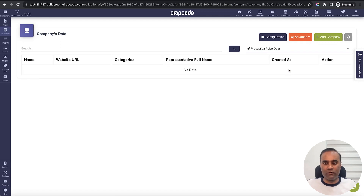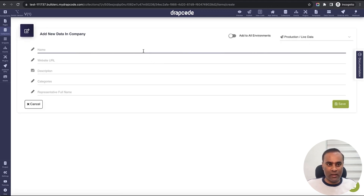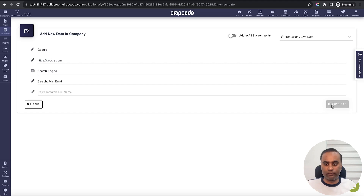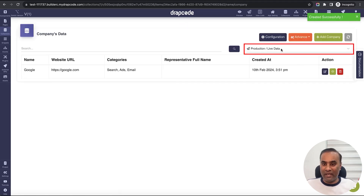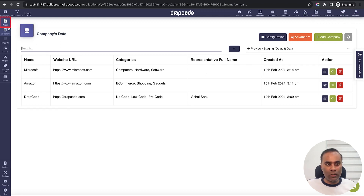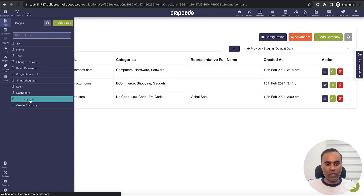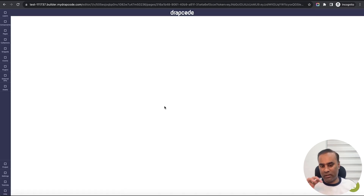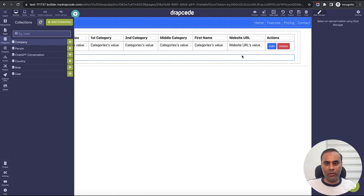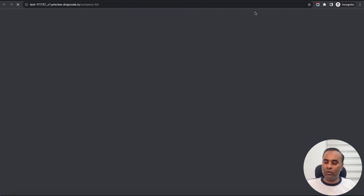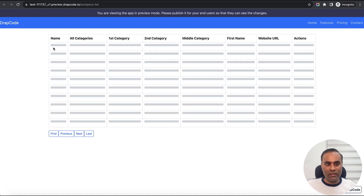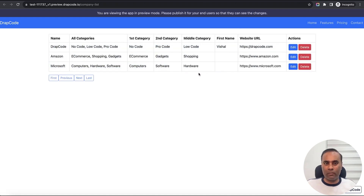Now let's go and add some data in the live environment — this is for my end users when they are accessing the application. I'll create a company and save it. I have created data for my end user. Now let's click preview. I have a list of companies displaying the company data, and I'll open the company collection in a new table. When you click preview, it by default opens the preview environment which is the development environment, so I will see the three companies that are there.